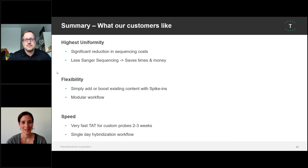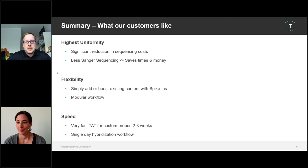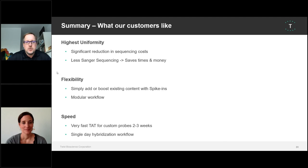Thank you for this interesting talk. A question was raised in the chat: is the fragmentation enzyme included in the kit? Yes, it's included in the kit, and it is also compatible with problematic material like DNA from FFPE material. I would also like to encourage everybody to ask questions in the chat. We have the Q&A session at the end, so we can see Jochen again later for more questions.